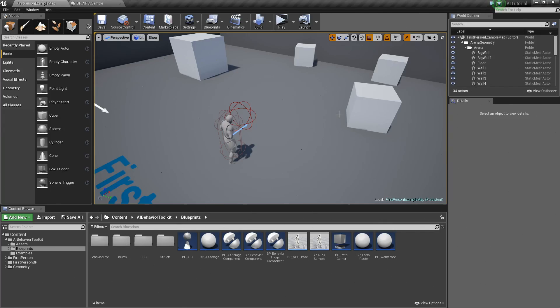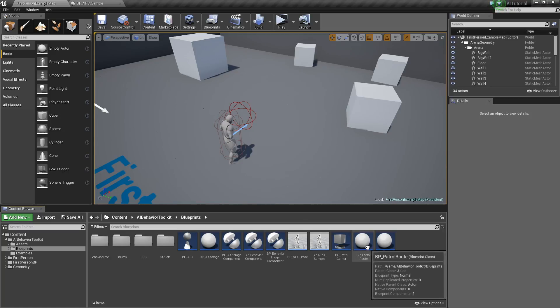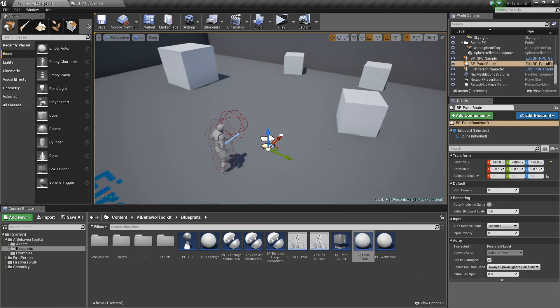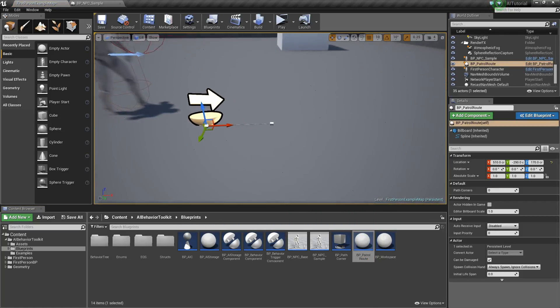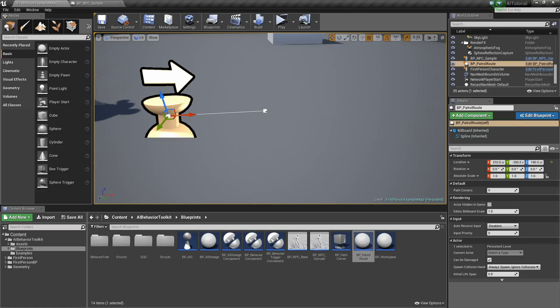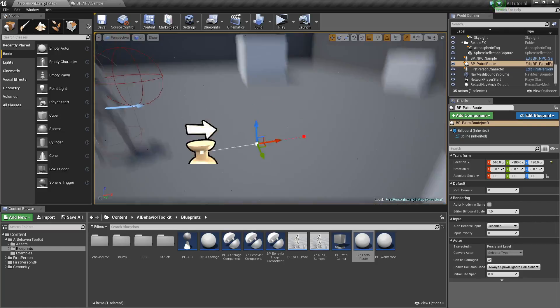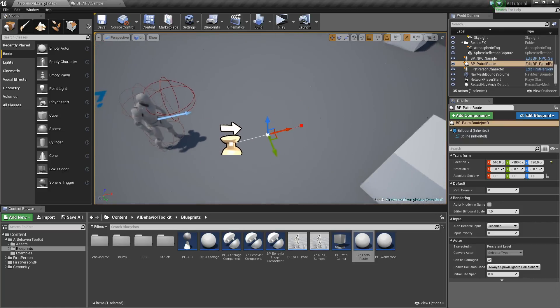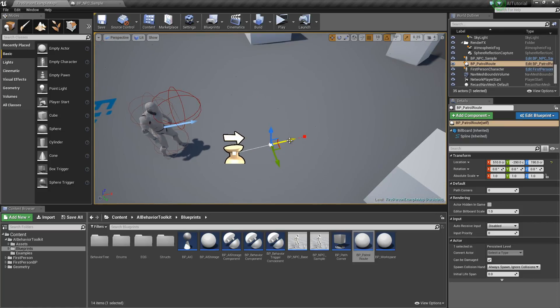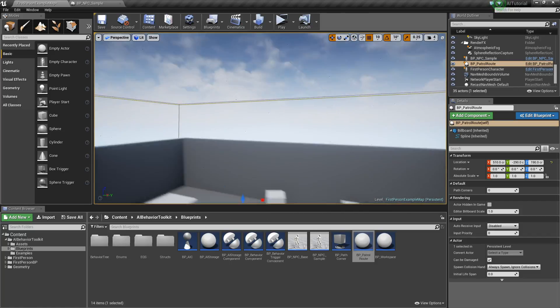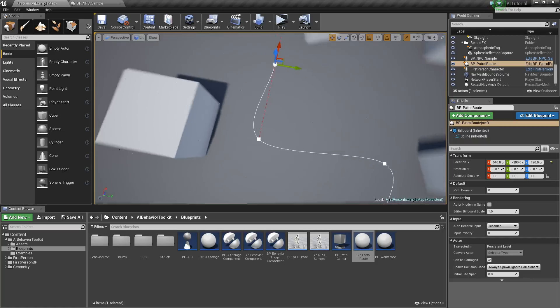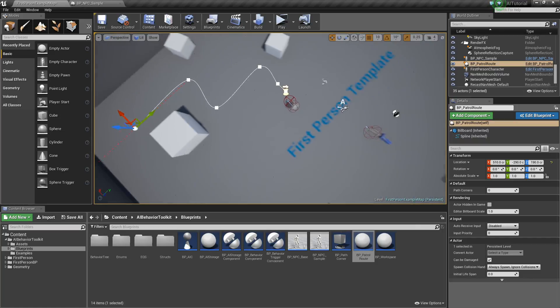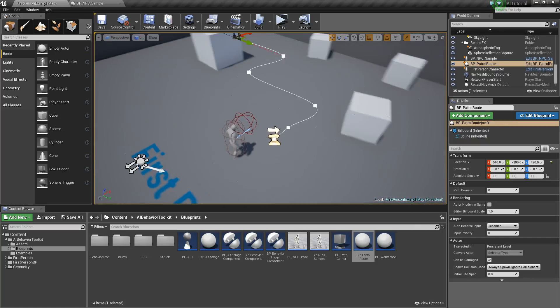Now if we go back to our level, let's go and drag in our BP patrol route. Now the way this works is if you can see this endpoint right here, click on it. Now to create a new point of the path, hold ALT key and then drag this arrow. This will create a new point in the path. So continue dragging it out as you so desire. That looks about good.